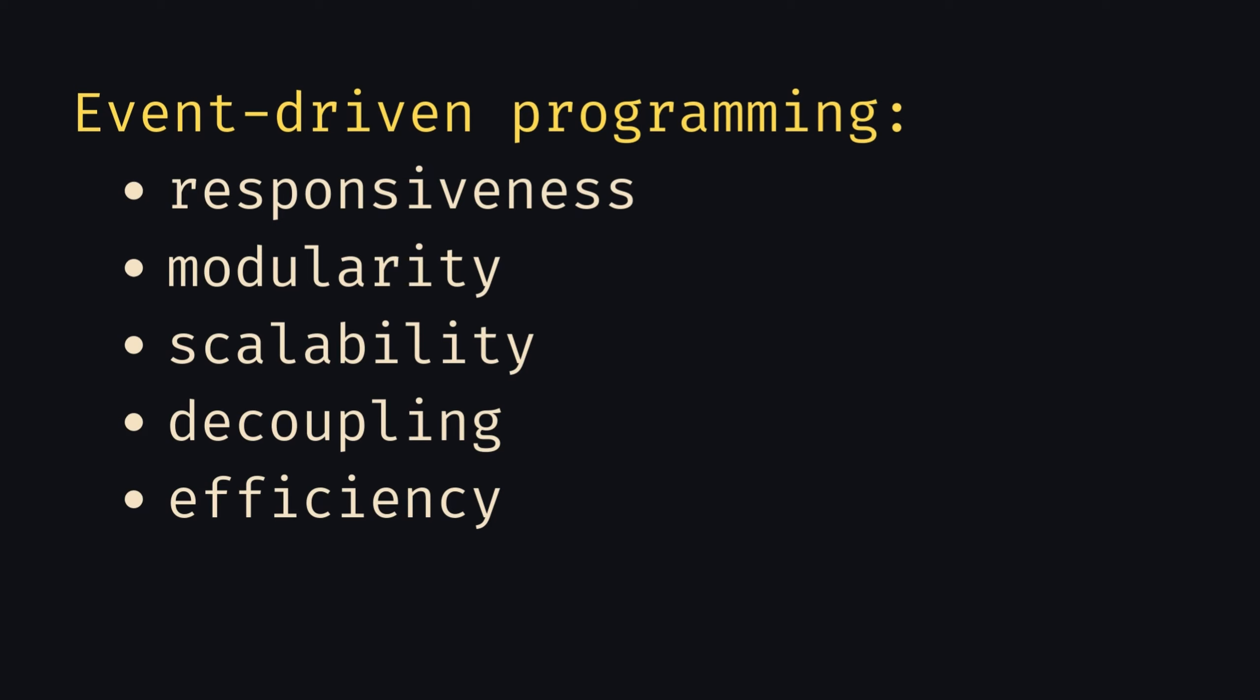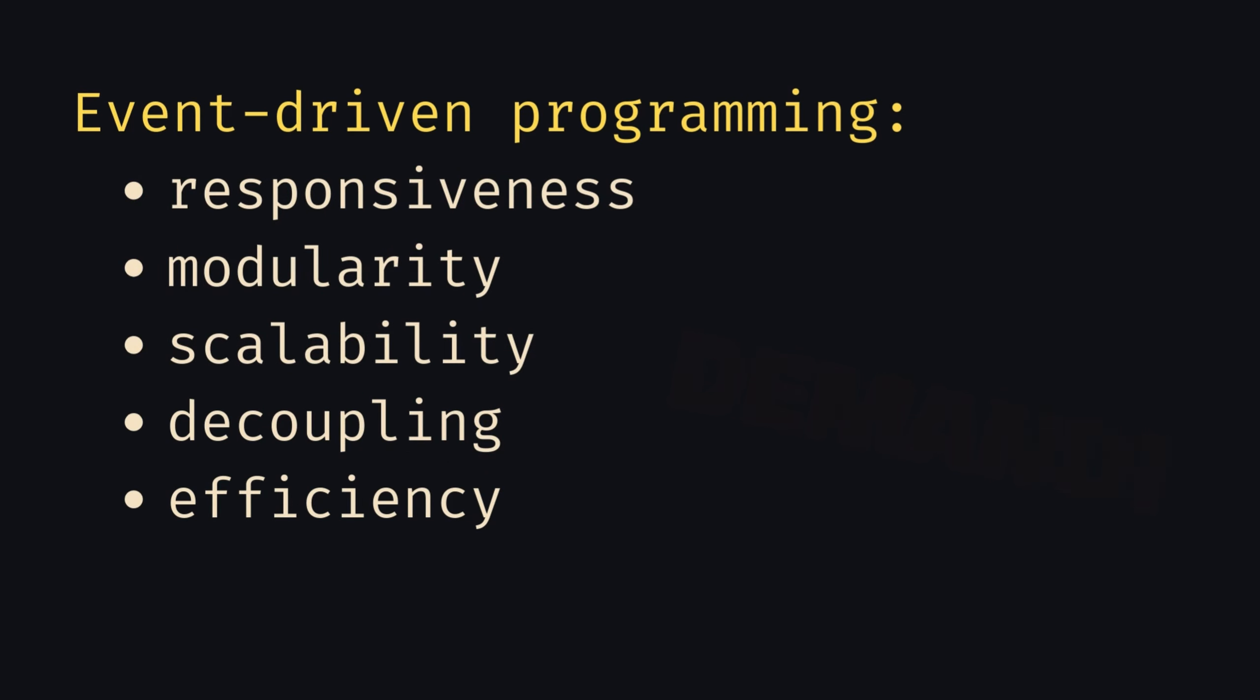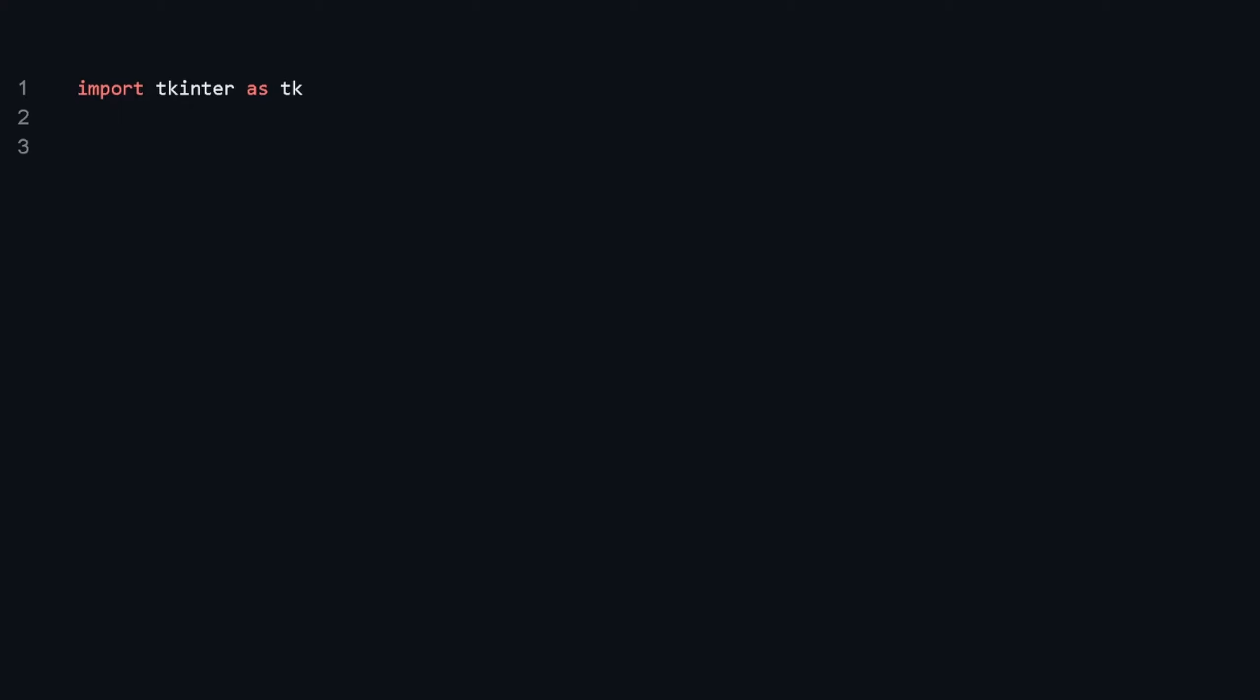EDP's characteristics of responsiveness, modularity, scalability, decoupling, and efficiency make it a powerful choice for developing modern cloud-native applications. It also reflects the increasing demand for these characteristics in the software industry.